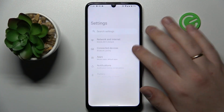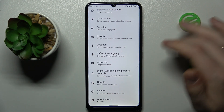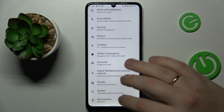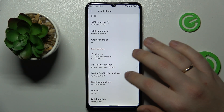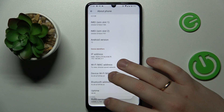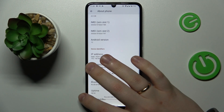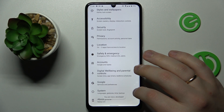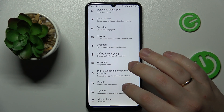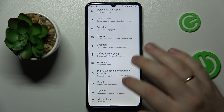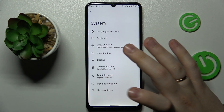The first step you need to take is to make the developer options visible, which you can do by going into the About Phone section and repeatedly tapping the Build Number until you get the 'You are now a developer' message. Then enter the System category.